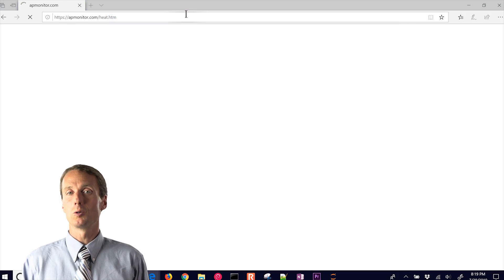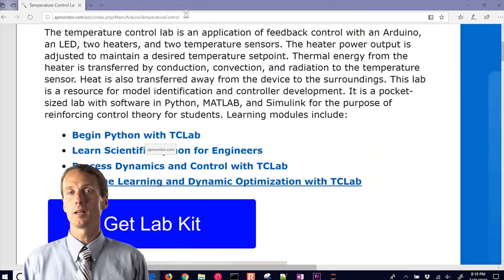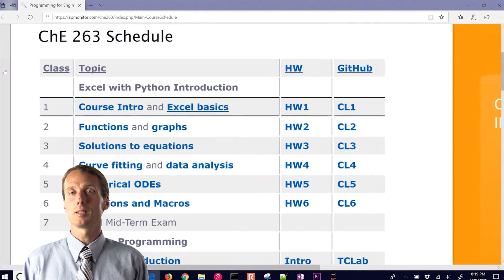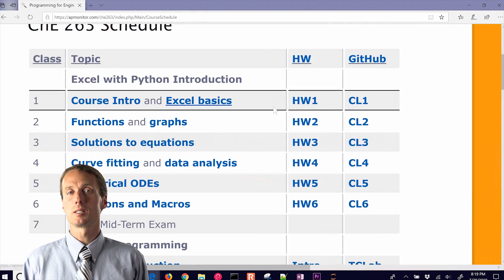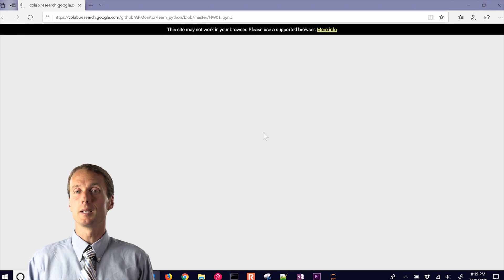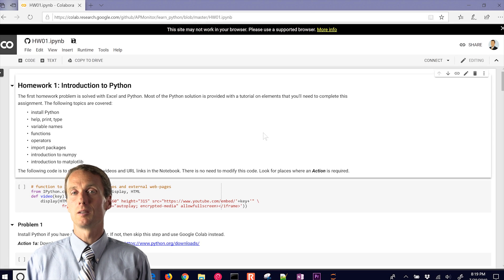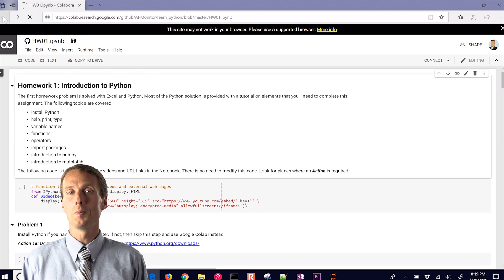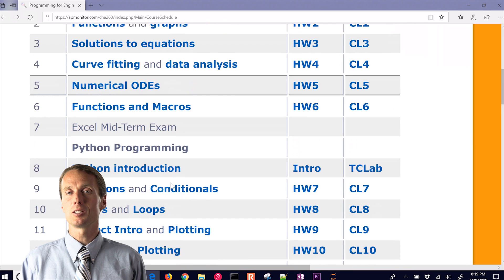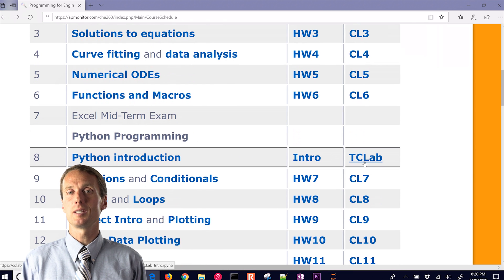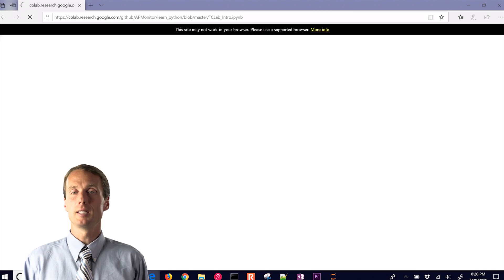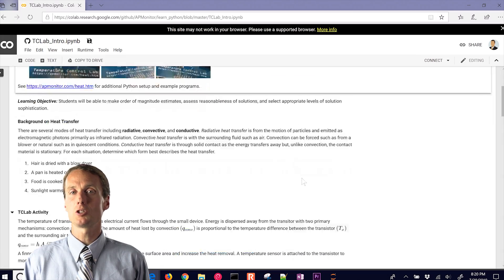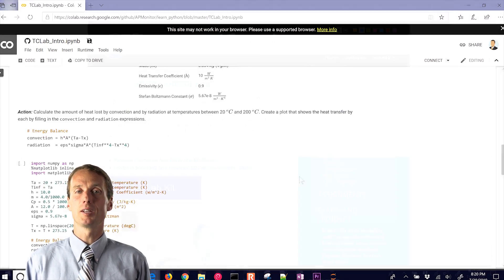A more advanced course is Python for Engineers. There are lab activities that help students discover principles of heat transfer by conduction, convection, and thermal radiation. As a culminating experience, students use data science, regression, and data visualization to estimate heat transfer and thermal conductivity.